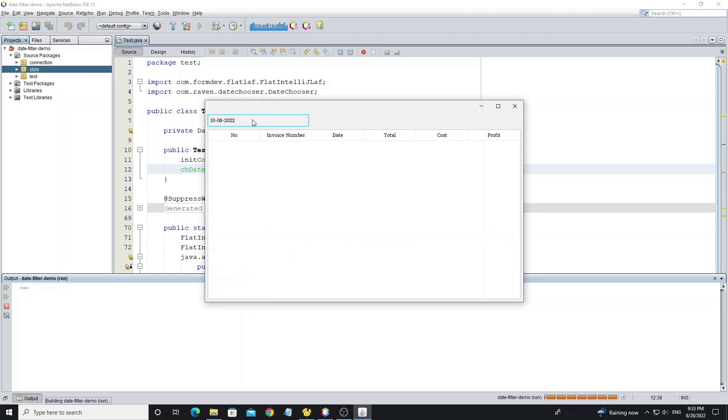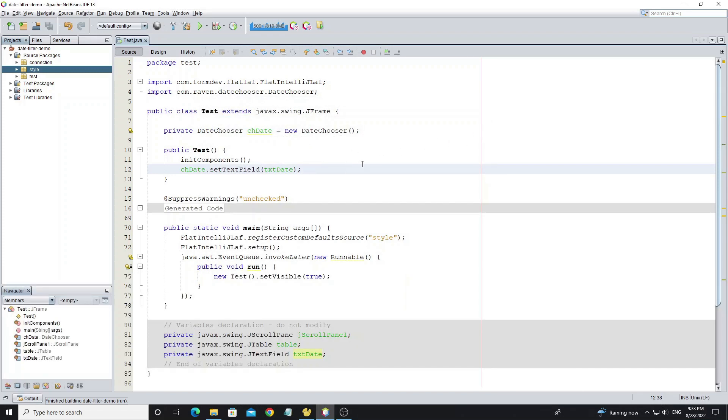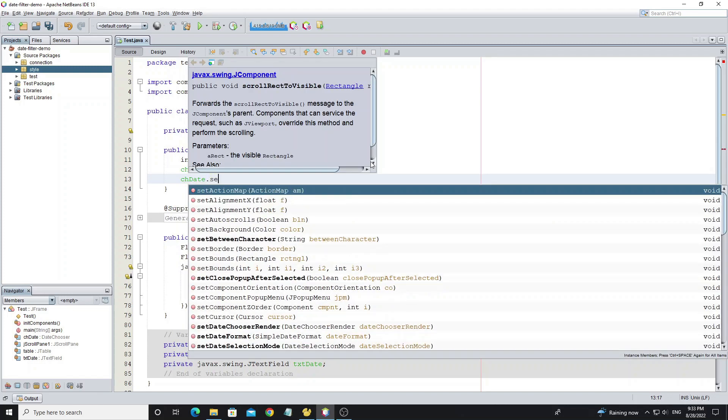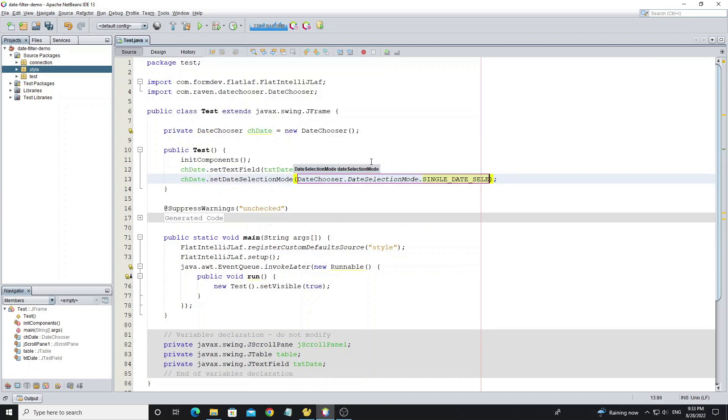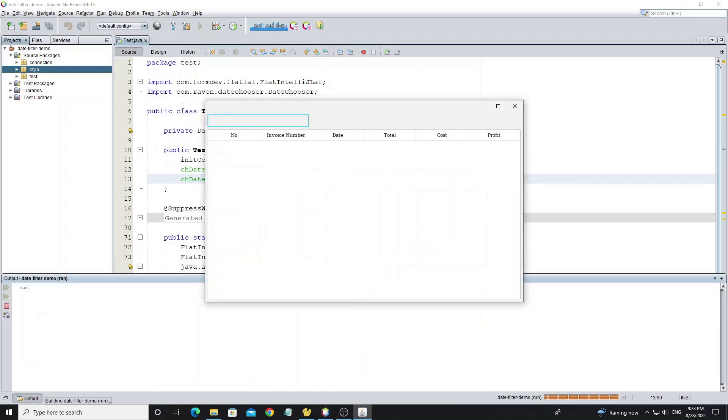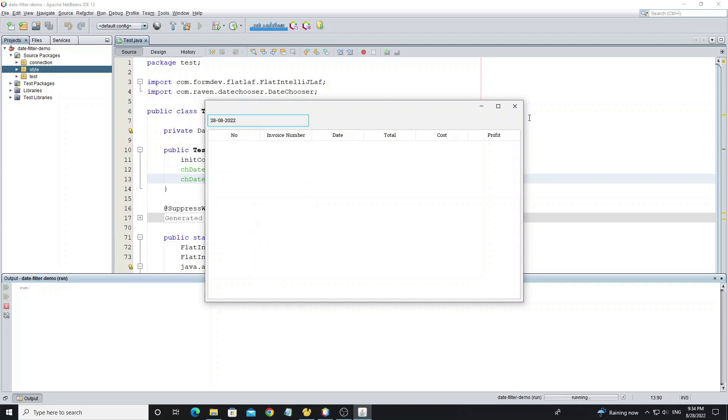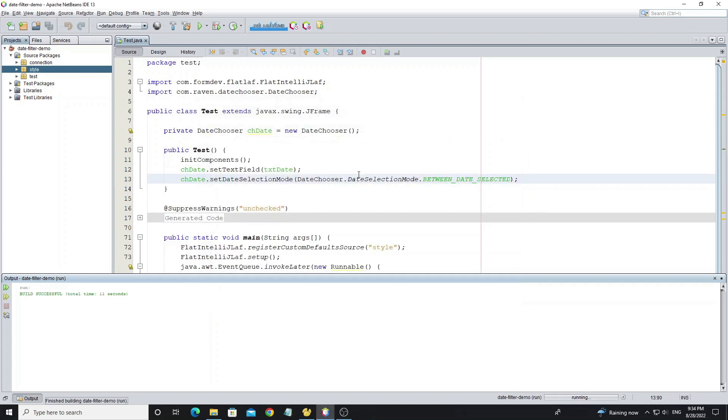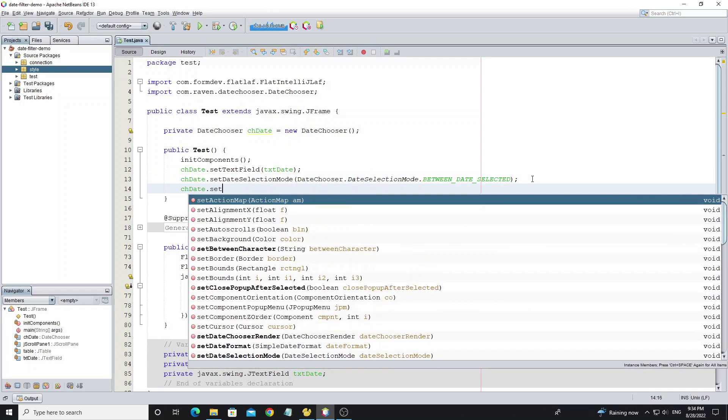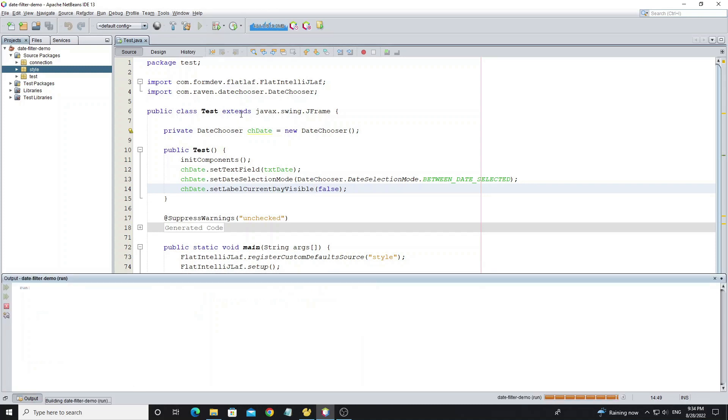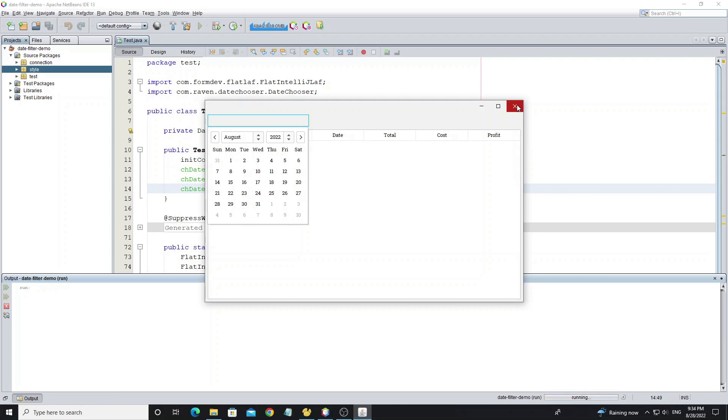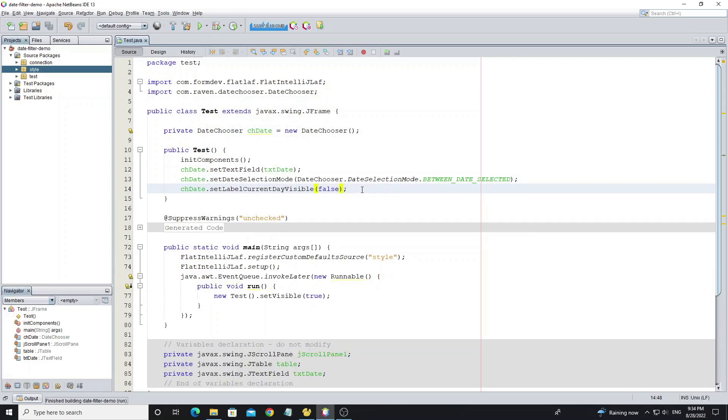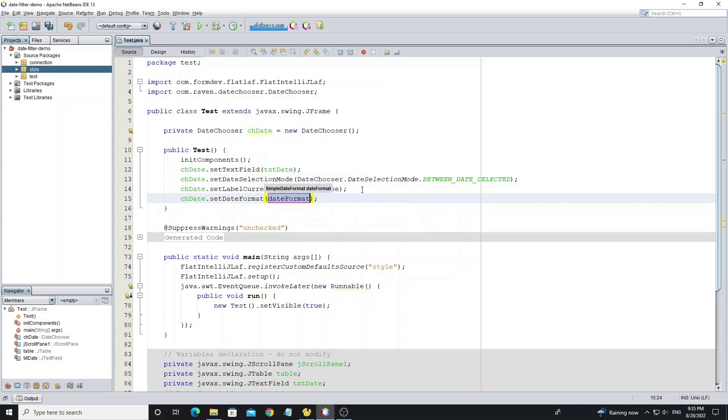But we need to change this date chooser to date between select mode by using method setDateSelectionMode. For this today button you can hide it by using method setLabelCurrentDayVisible to false. And you can format date by using method setDateFormat.